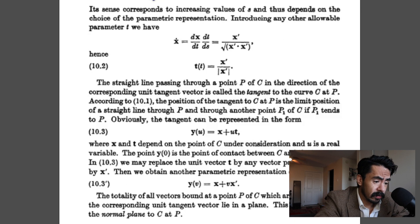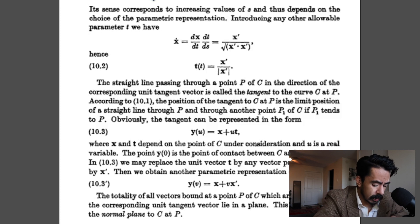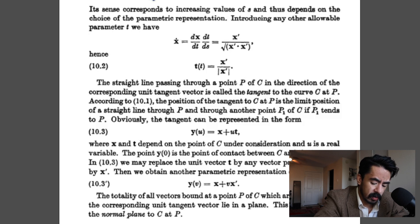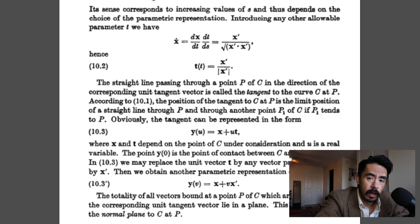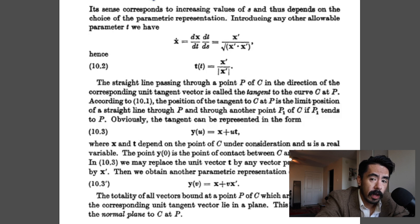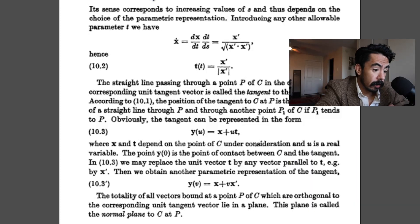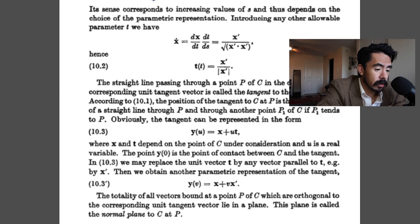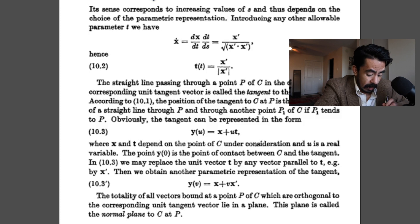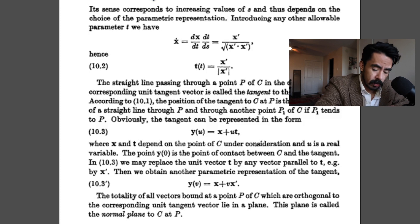Given that historical tangent, we can skip most of section 10. One important note: the sense of a tangent line corresponds to increasing values of arc length s and depends on the choice of parametric representation. The tangent can be represented as y(u) = x + u·T, where x and T depend on the point of the curve under consideration and u is a real variable. The normal plane is the totality of all vectors orthogonal to the unit tangent vector — all such vectors lying in a plane.